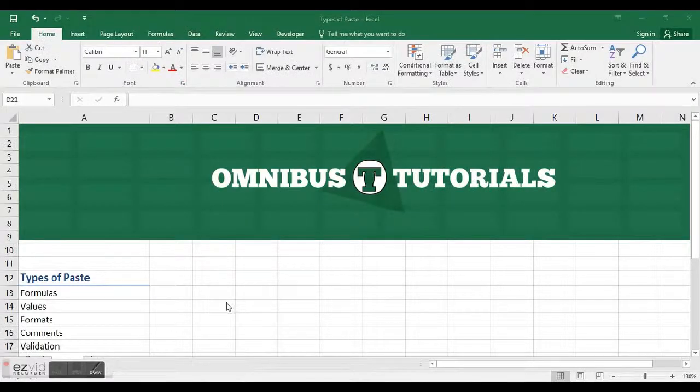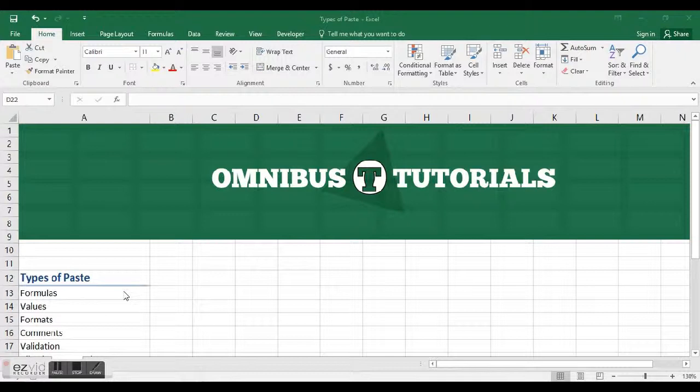Welcome to Omnibus Tutorials. Today we're going to go over the different types of paste. Paste is pretty simple, nothing too crazy, but it is underutilized.